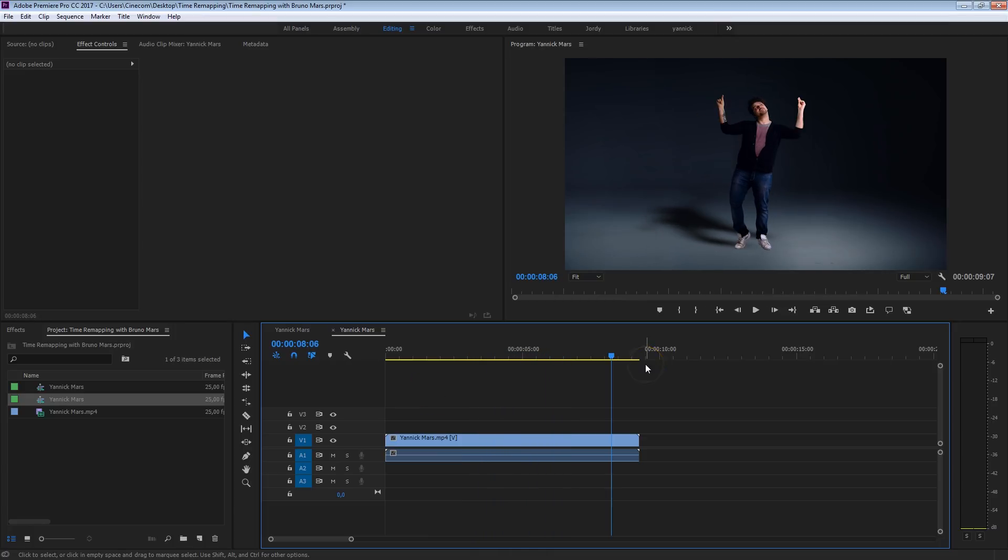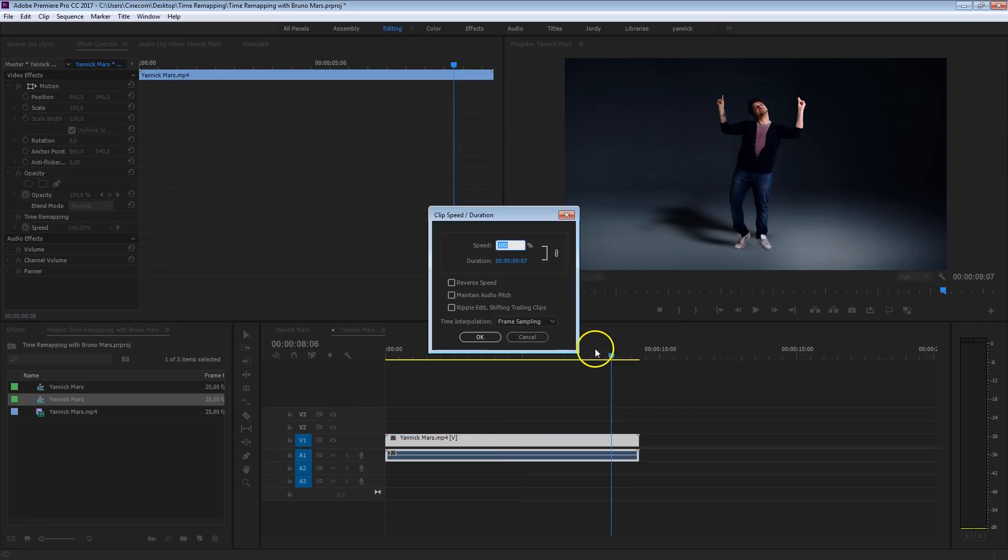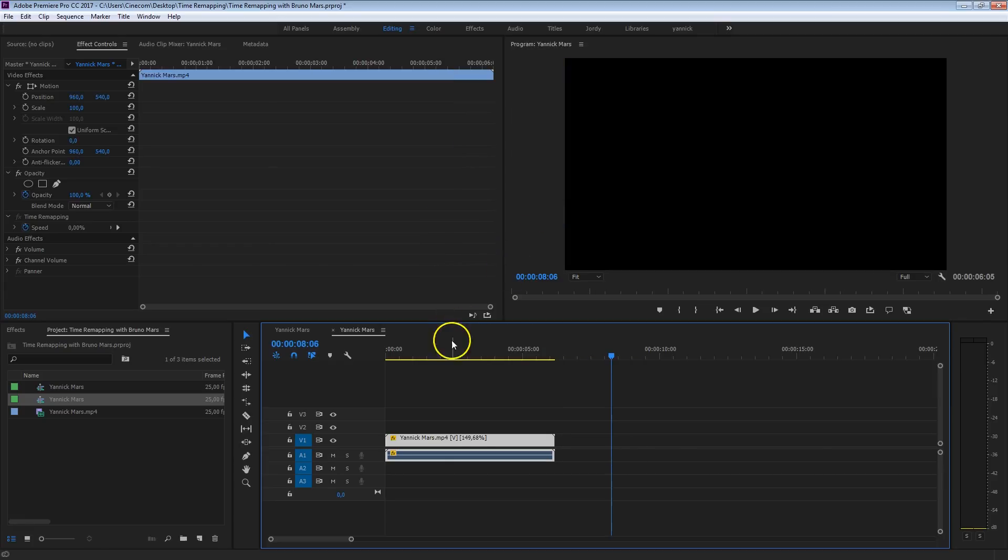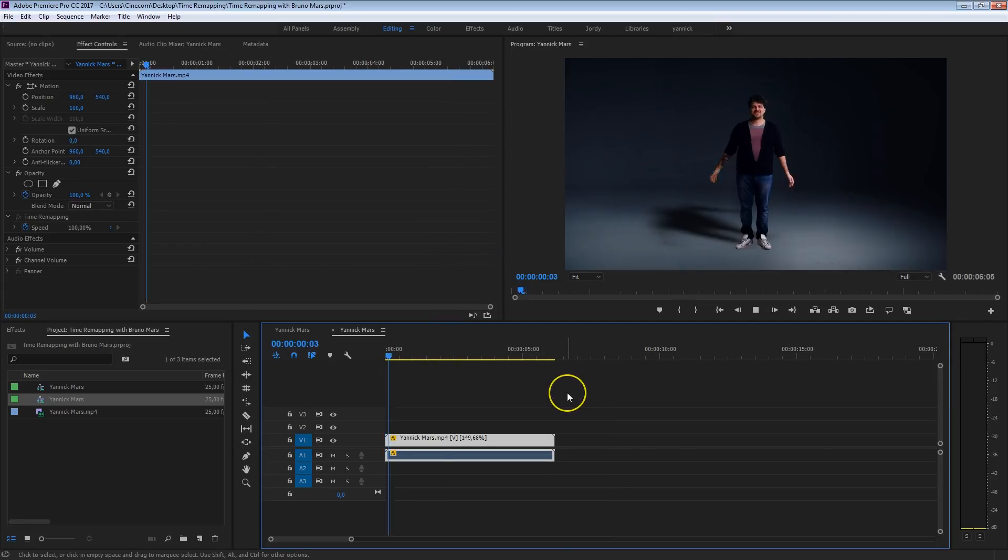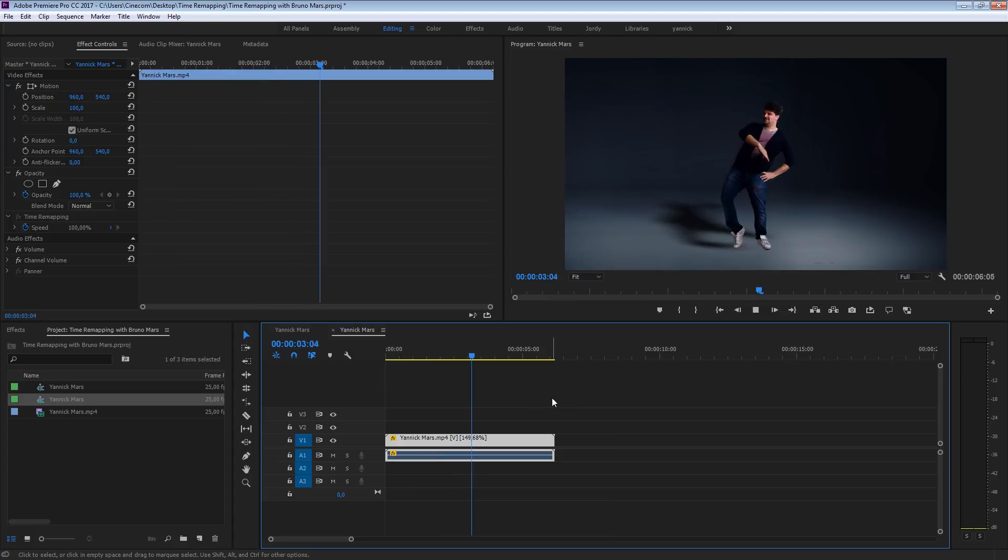First of all, what we could do is right click on this clip, head over to speed and duration and just speed this up. For example, set this to 150% and when we're going to play this now, we have some more power to it, it all goes faster.